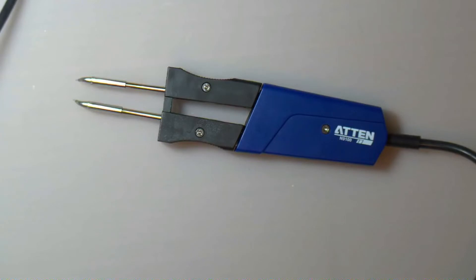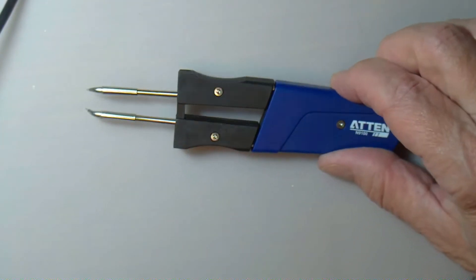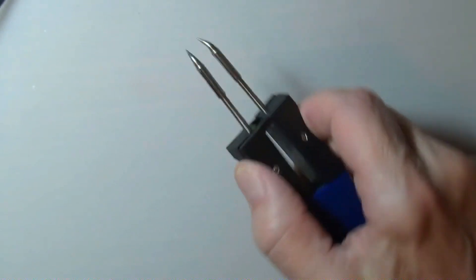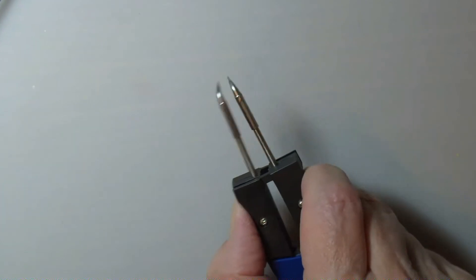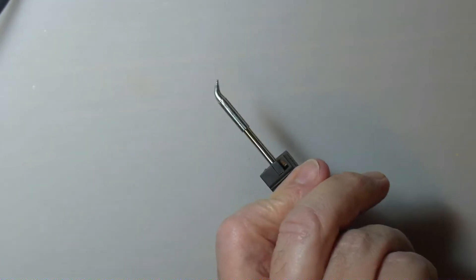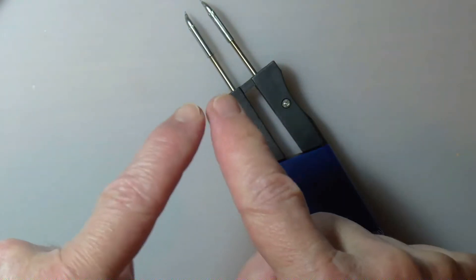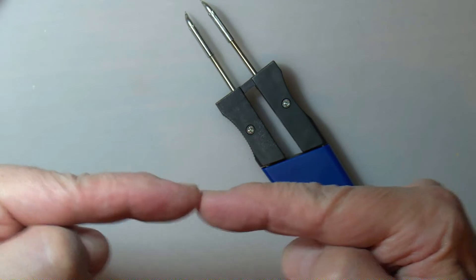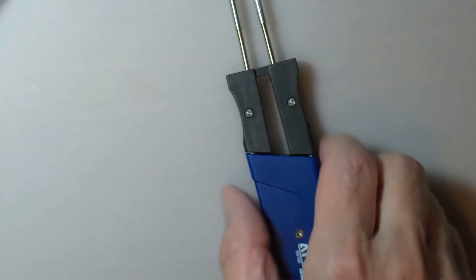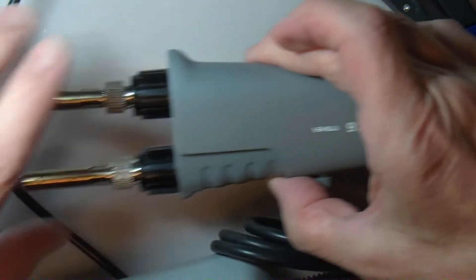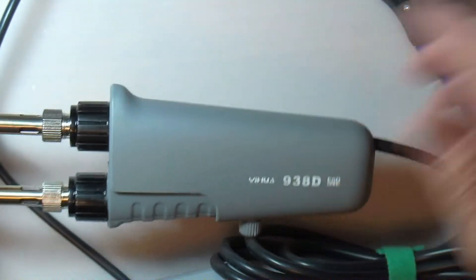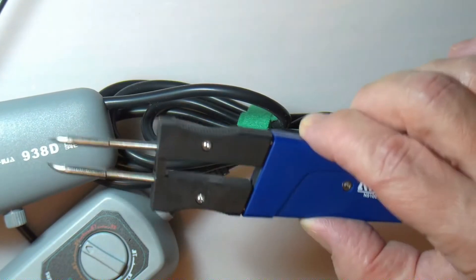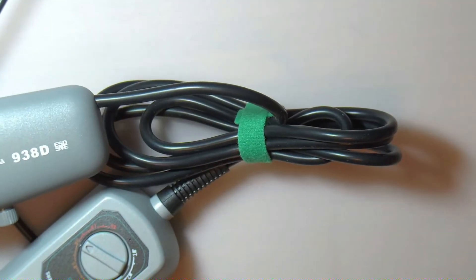What I have learned is that the right type of tweezers is what these are. They have points on them that are shaped like this, not like that and not like this. These ATTEN tweezers are 50 watts per tip, so they're 100 watts in total, and that is what you need.